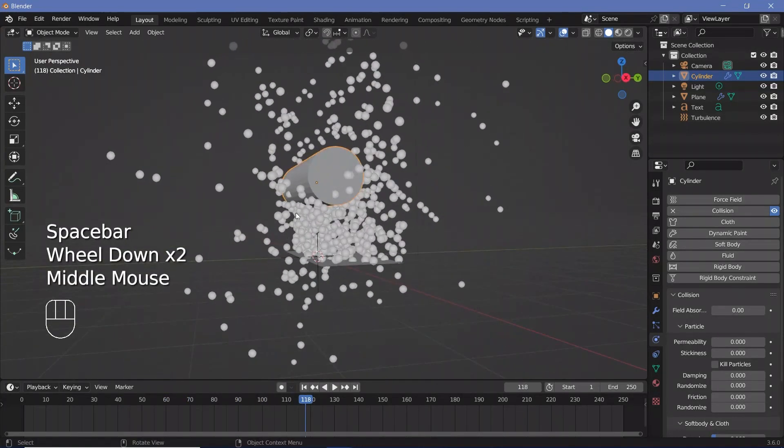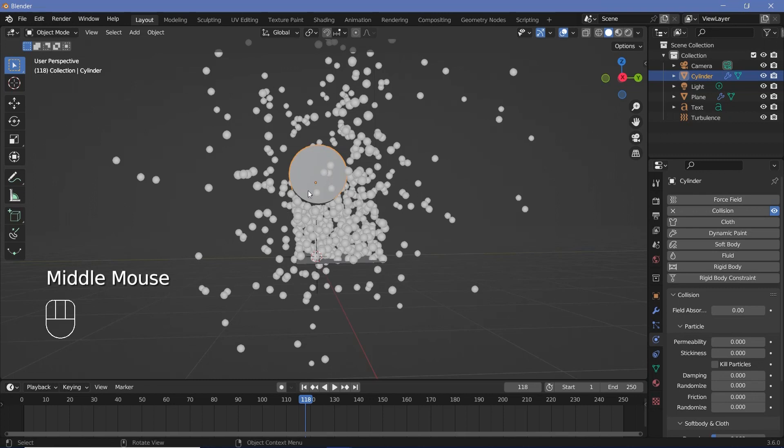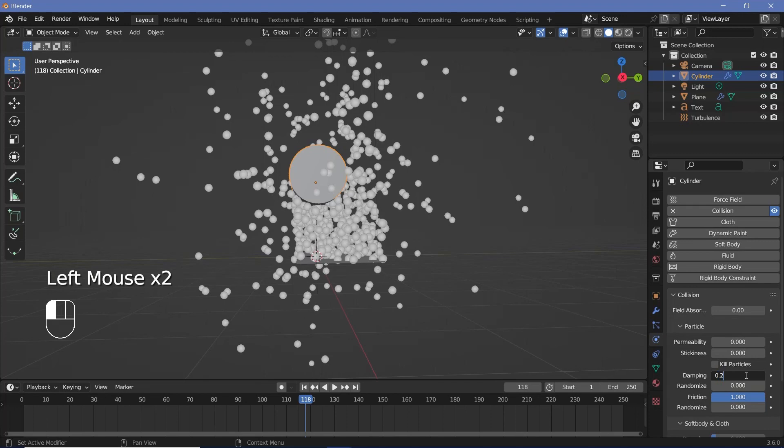Now I don't want the particles to go and get drifted off by this much after hitting this object. So I'll go ahead and just increase the friction all the way to 1 and I'll increase the damping to 0.2 and I'll increase the randomize to maybe 0.5.